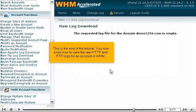This is the end of the tutorial. You now know how to view the raw HTTP and FTP logs for an account in WHM.